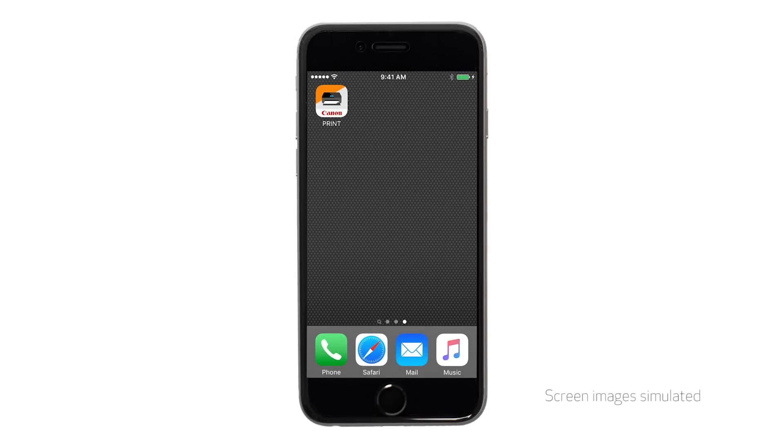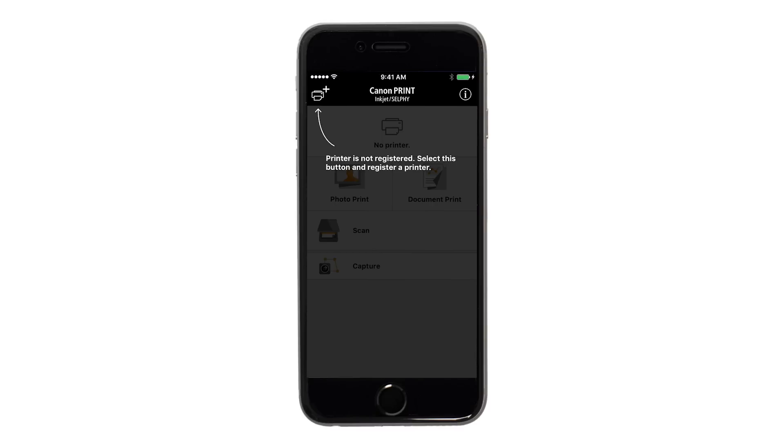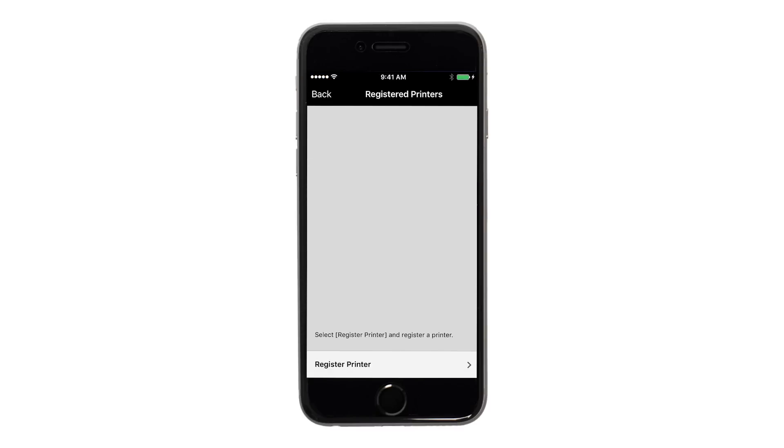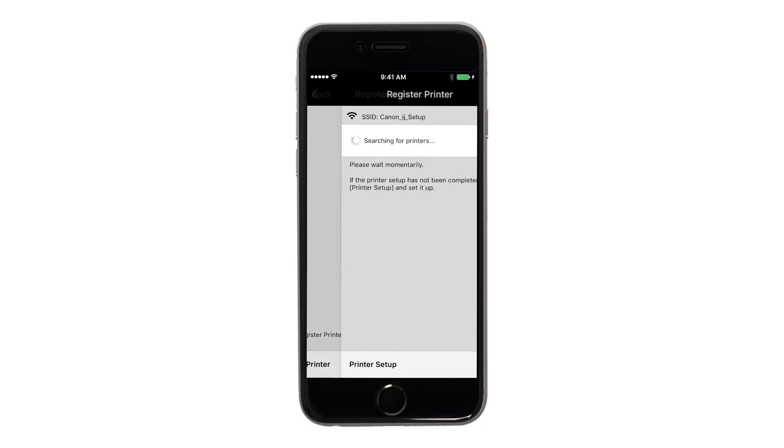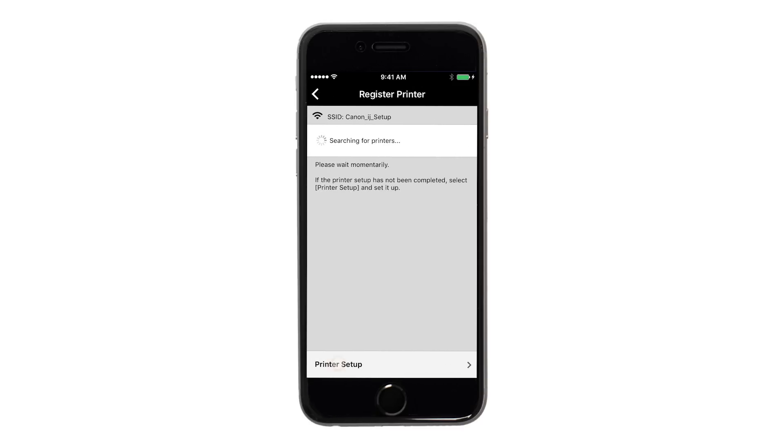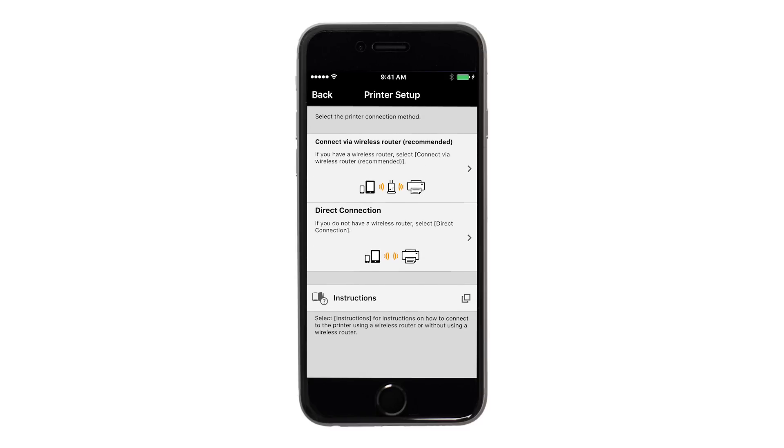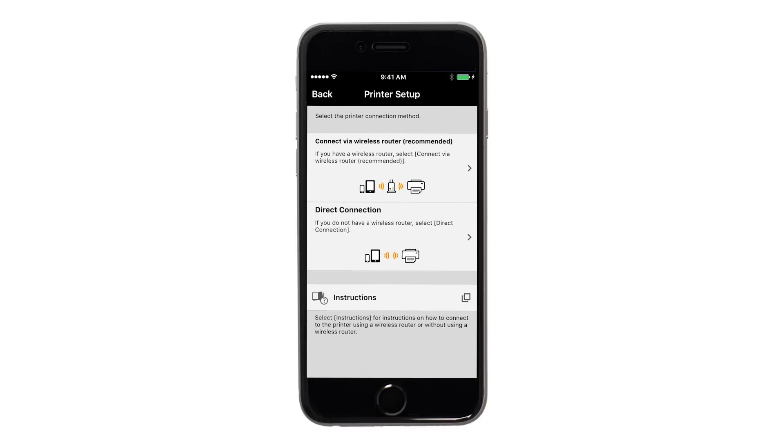Now let's open the Canon Print app. On the main screen, tap the Add printer icon. Tap register printer. Then tap printer setup. Next, tap connect via wireless router.